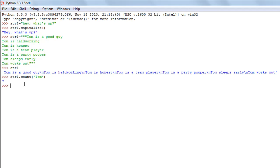The next method we're going to check out is the endswith method. This method checks if the string passed as an argument is actually the last part of the calling object's string or not. I'll demonstrate this with an example, and I'm going to change the value of str1.